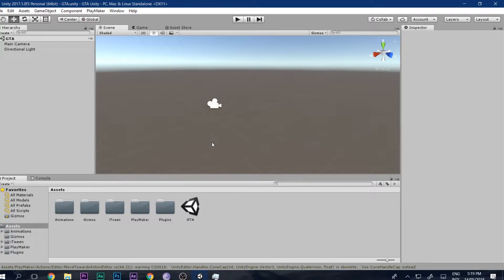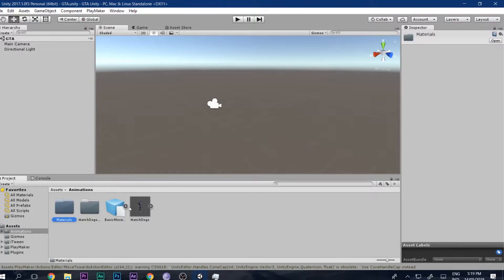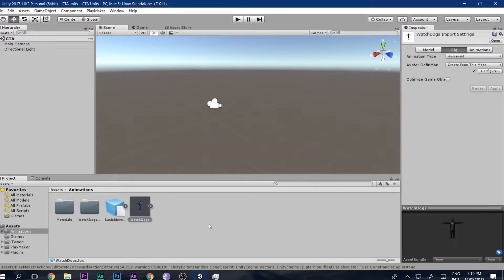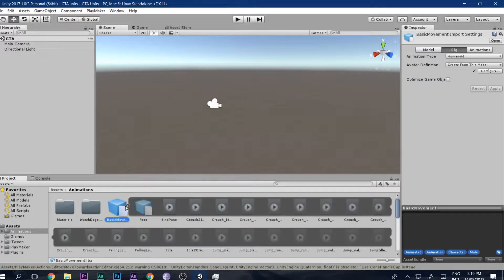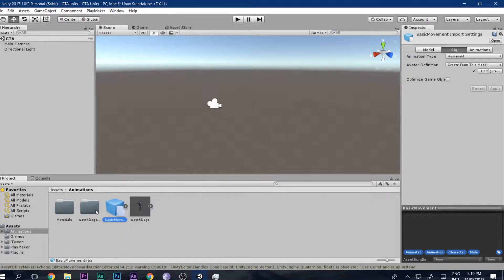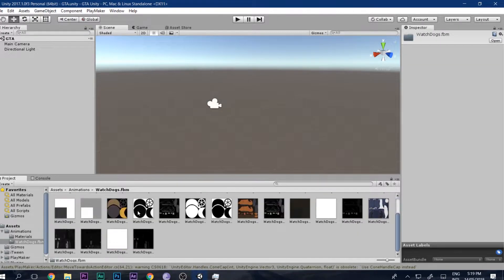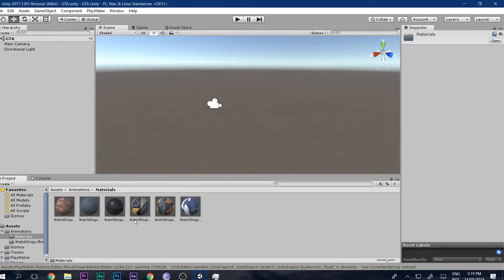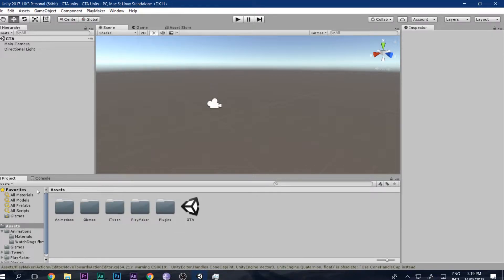First thing: go ahead and click the link in the description box below, download Playmaker for free. After you have downloaded it, import it and you will see these folders. Then click the link in the description box below and download this folder — you will find the Watchdogs character, these animations, textures, and materials. We will be using these two things.